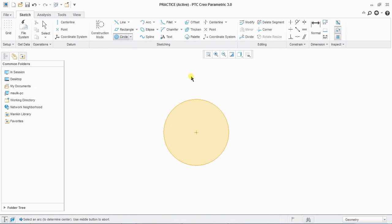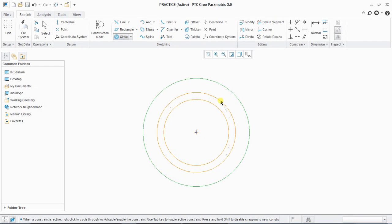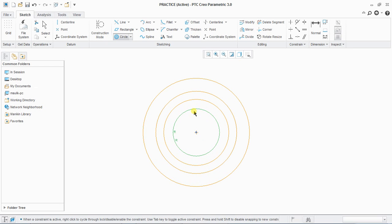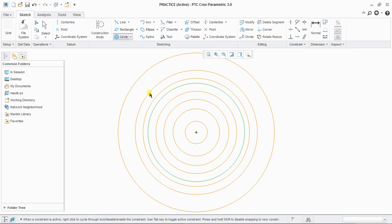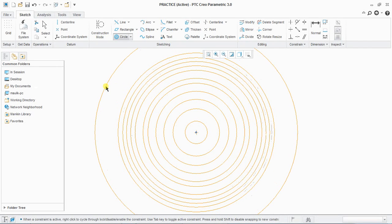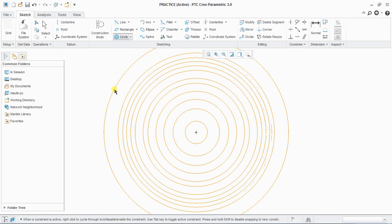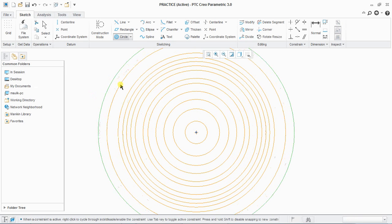Next is concentric circle. In a concentric circle, whenever a selection is available, your arrow will become black. If you select an existing circle, a circle concentric to that circle will be created. To end, press middle click, and to start a new one, select a new circle.